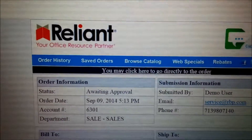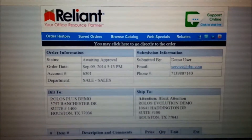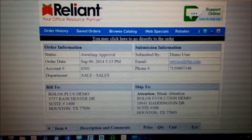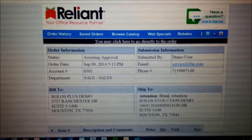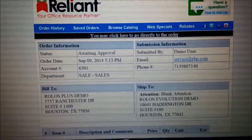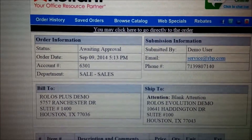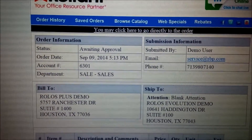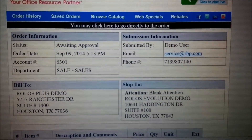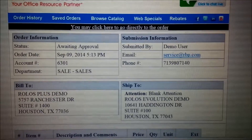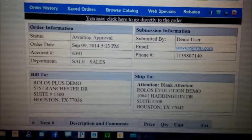What you see here before you is an email where a user submitted an order for approval. Within that email you'll be able to see a bunch of detail like the order information, the order date, account numbers, department, and so on — who submitted that order, the bill to, and shipping addresses.